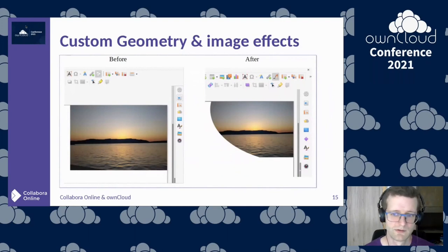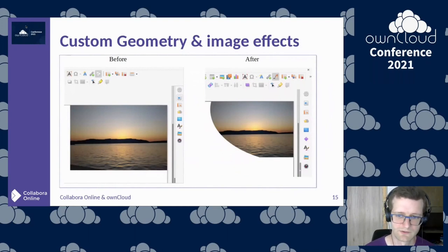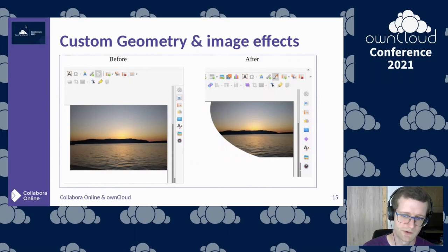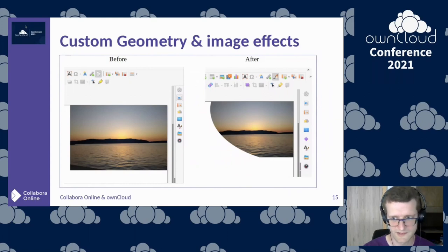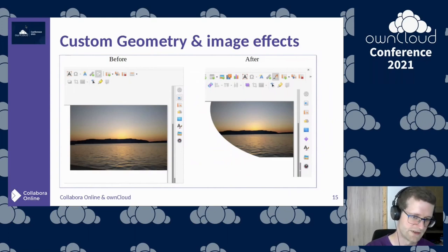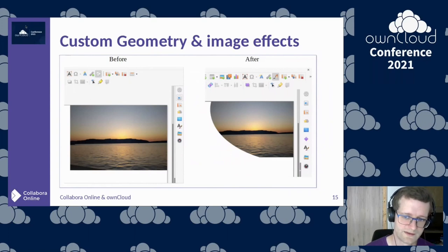Another new feature: whenever you add a graphic shape to your presentation, you can now crop it by defining a shape geometry mask that determines what part of the image should be visible. Previously, importing these cropped shapes from PPTX rendered poorly; now we correctly render that cropping so it matches the reference rendering.